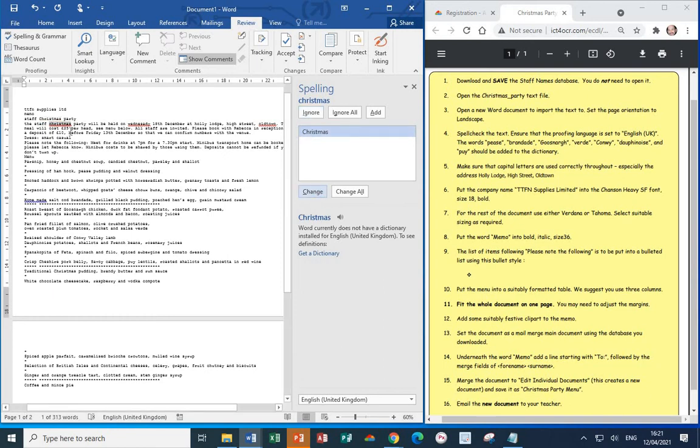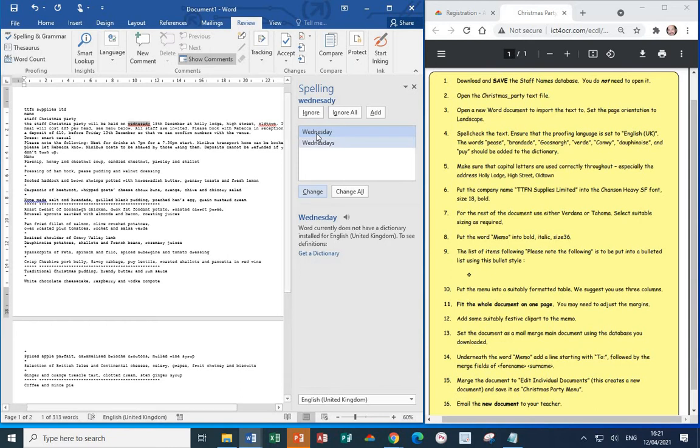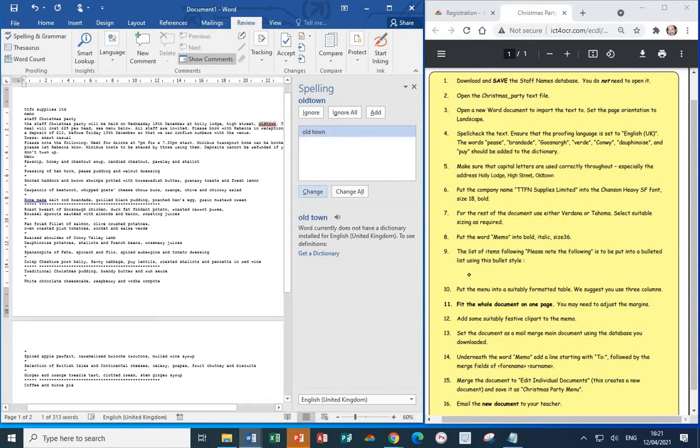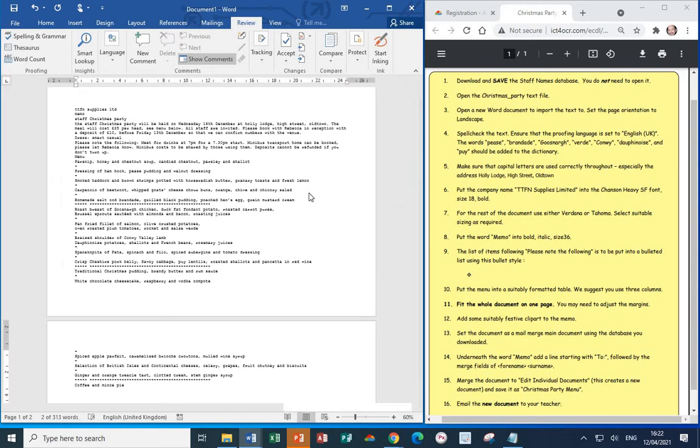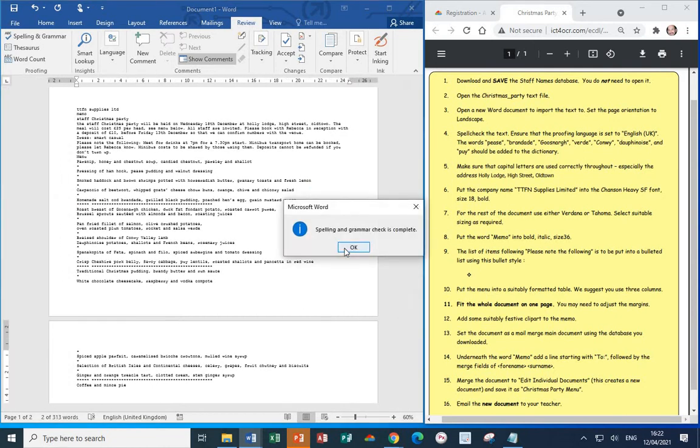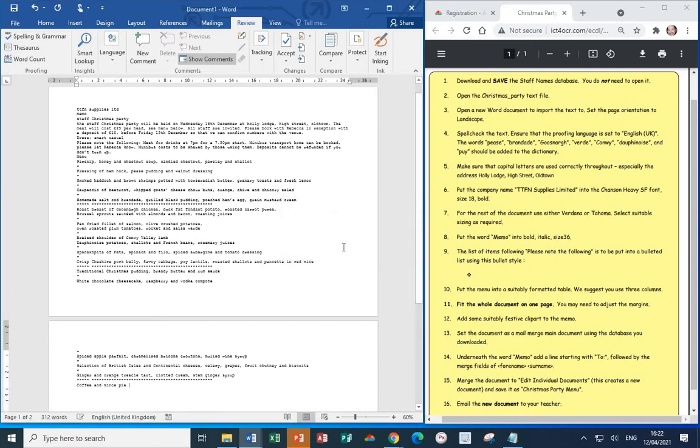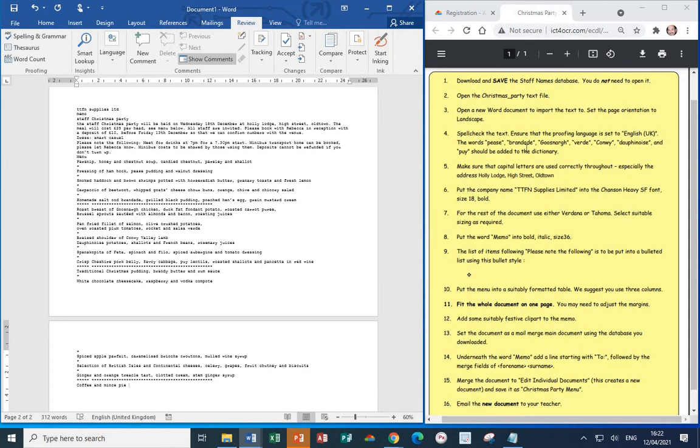Next, again, the word Christmas wants a capital C, so change that. Wednesday wants a capital W. Old town, that is the name of a town, and it doesn't have a space, so we're going to ignore that suggestion. Homemade, I'll leave it as it is, so let's make the change. And now we'll find that the spelling and grammar check is complete. If you do find that various words indicated are not in your dictionary, then what you would need to do is to select add from the dialog box to be able to add these as new words so they will be accepted in future.